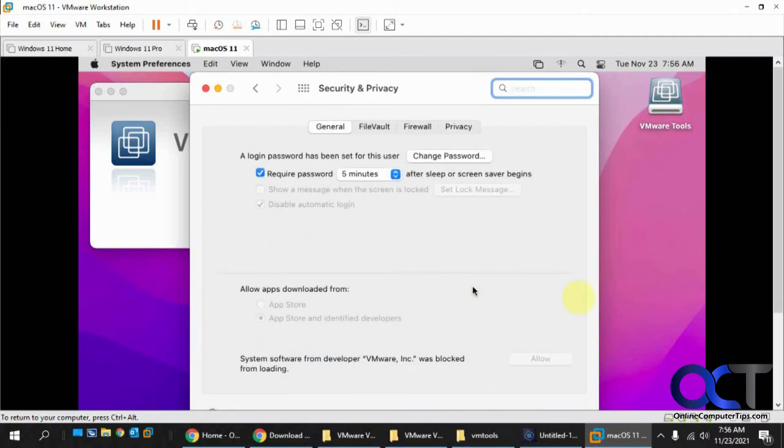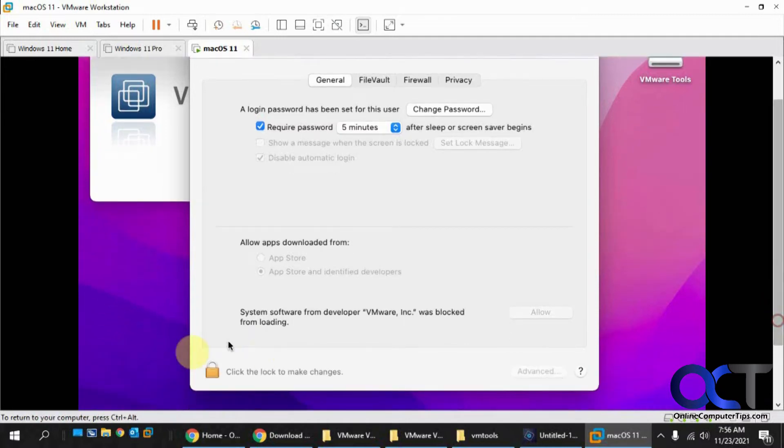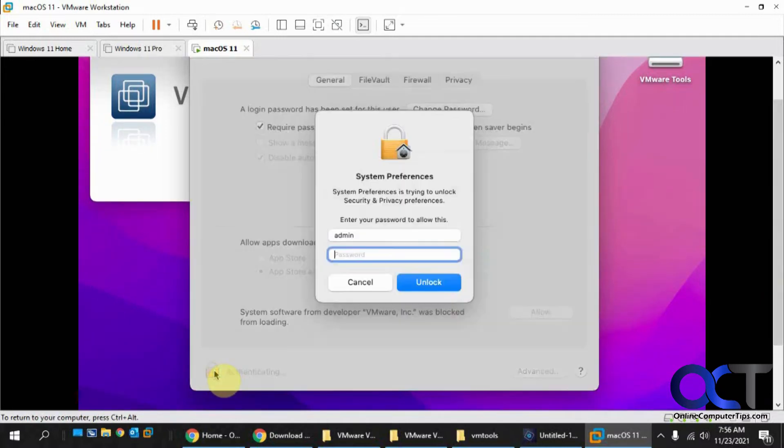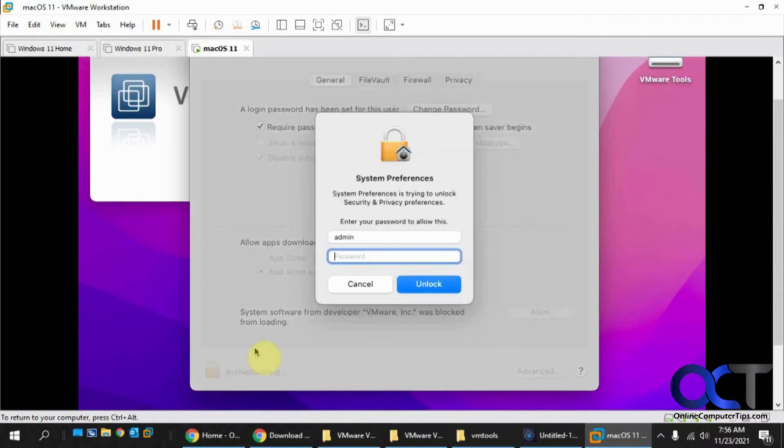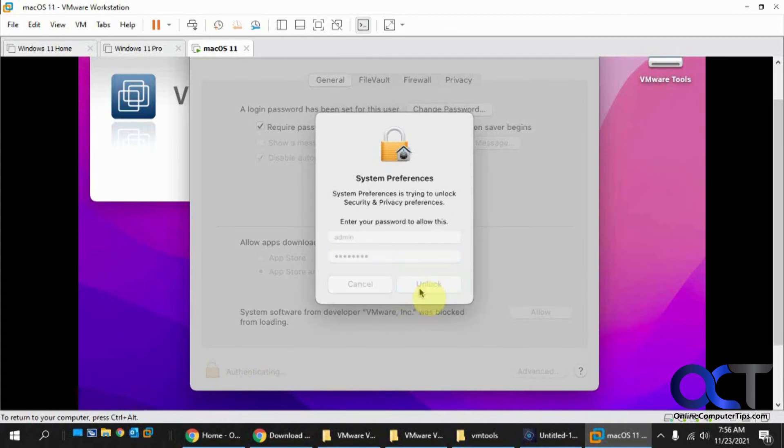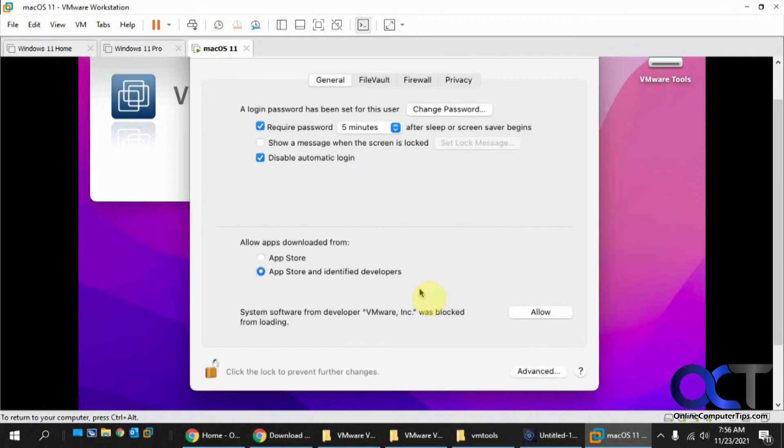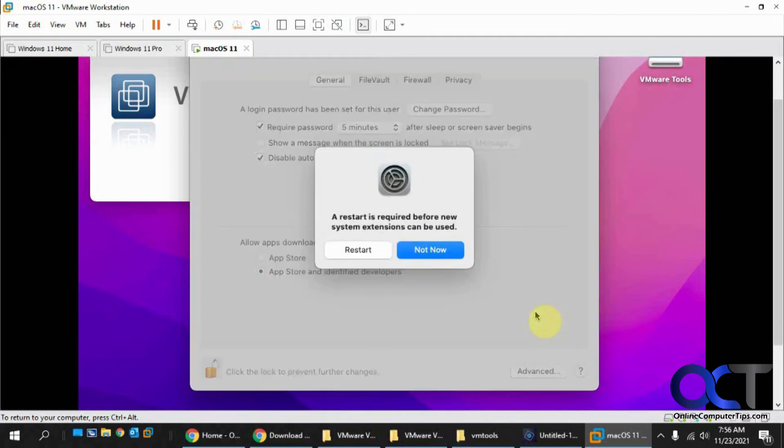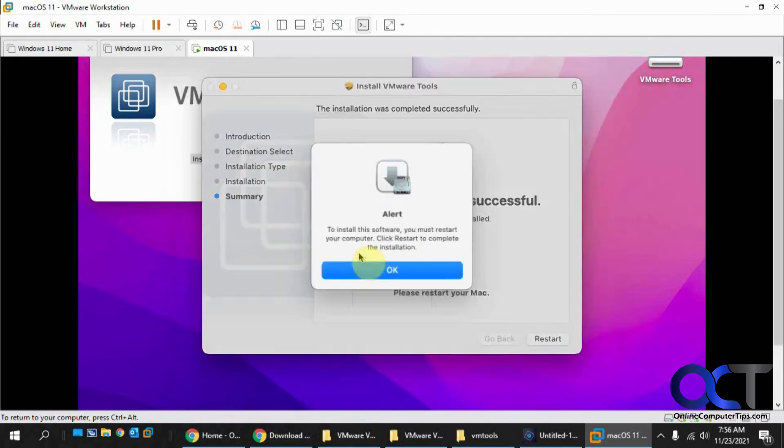Give it permissions by clicking OK. Then you need to open the security preferences to change this. On this screen, go down to the bottom, click the lock to make changes to allow the installation to happen, and put in your password again. Then allow VMware to load and restart the computer or VM.